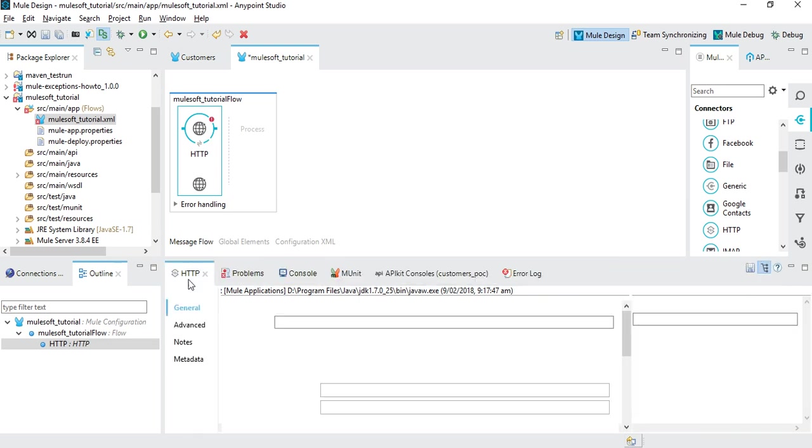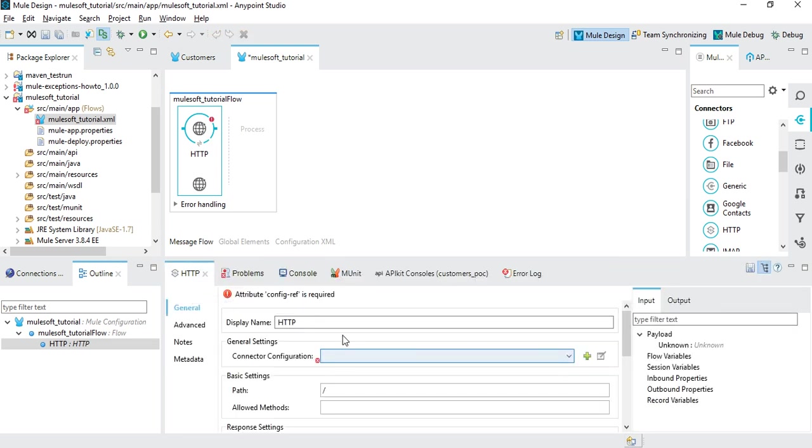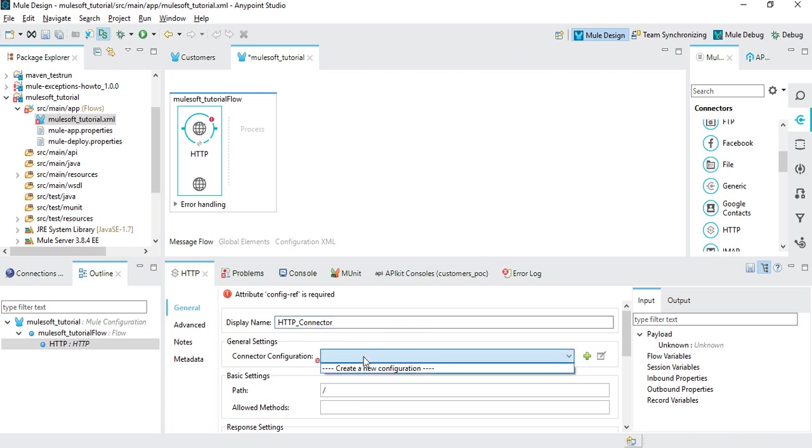If you click on HTTP that will bring up the HTTP connector. You can rename it if you want. For HTTP connector you need to add a new connection.